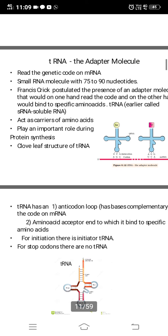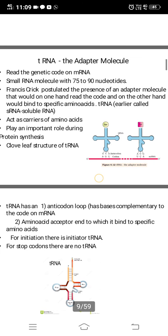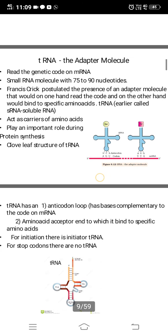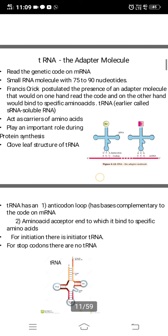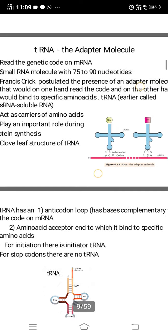tRNA is a small RNA molecule with 75 to 80 nucleotides. Francis Crick postulated the presence of an adapter molecule that would on one hand read the code and on the other hand bind to a specific amino acid. That molecule was identified as tRNA.